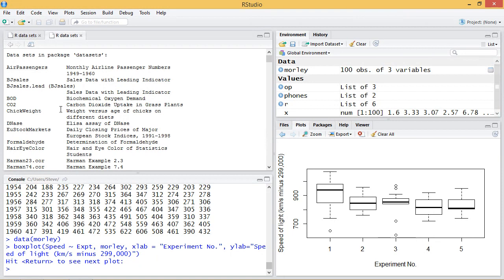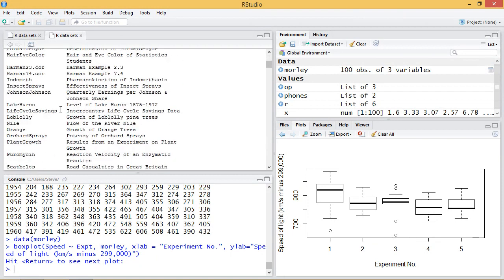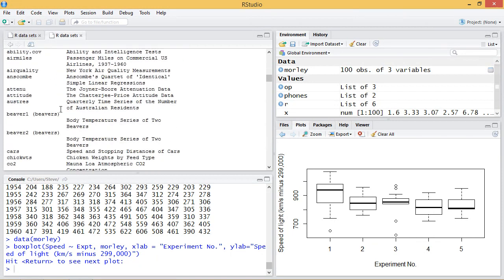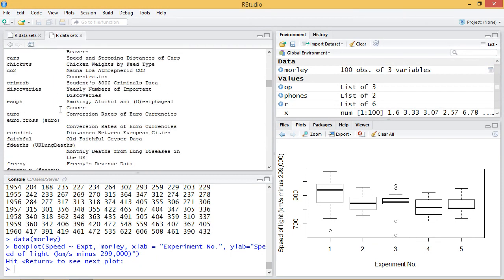Play around and have a look through some of these data sets — there's some interesting data you might want to explore. And if you're ever unsure about a certain function, quite often there's some example data that you can use to test it. That concludes this video on using the built-in data sets in R.